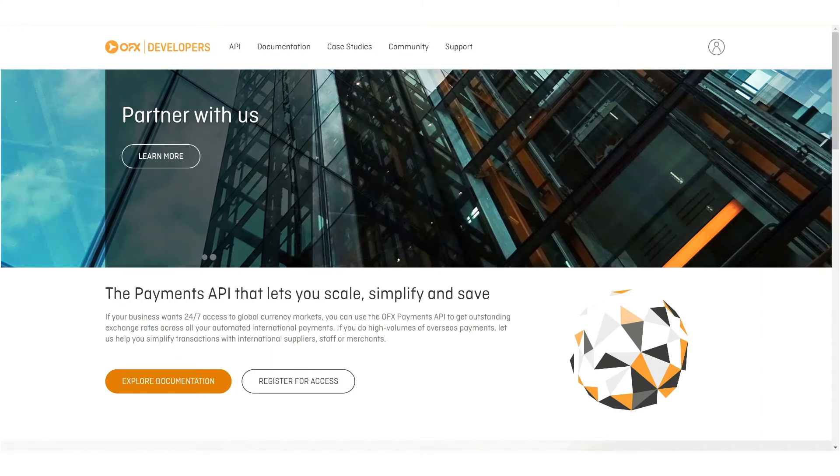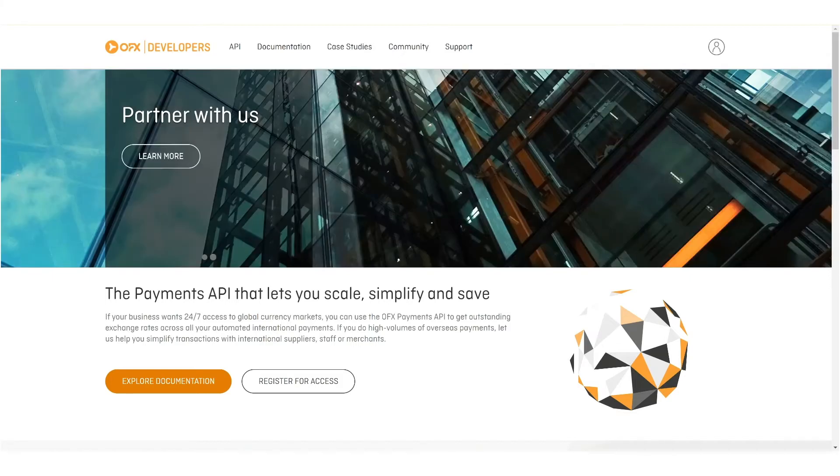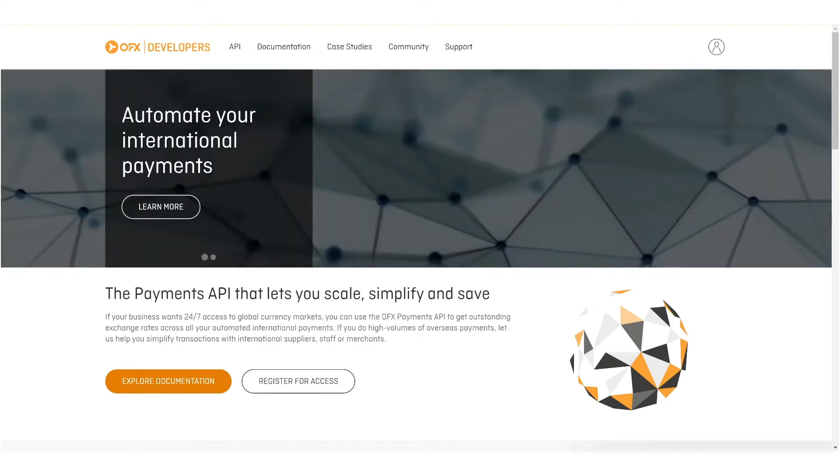In this video, we will show you how to use the OFX Global Currency Account PSD2 PISP APIs. This video is aimed at developers and should help developers build out apps which use those APIs.